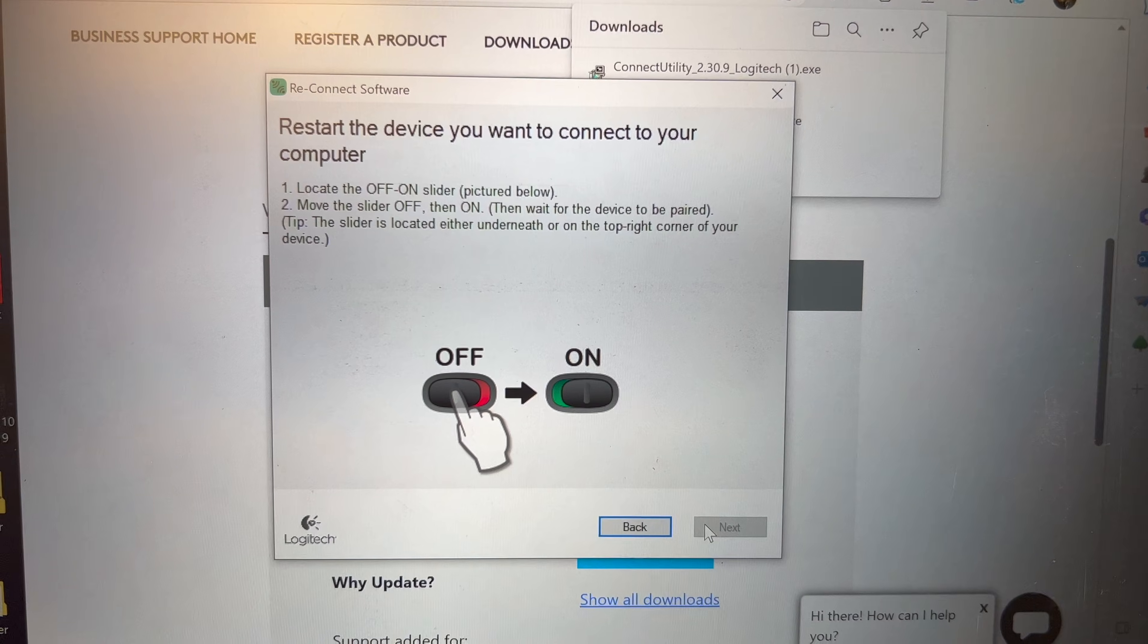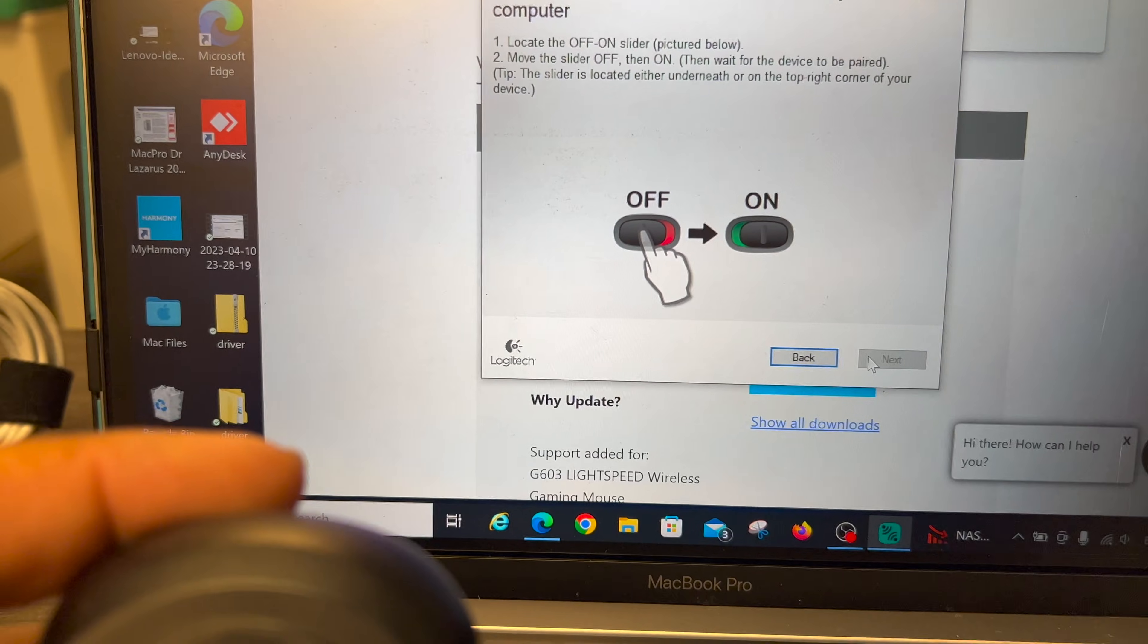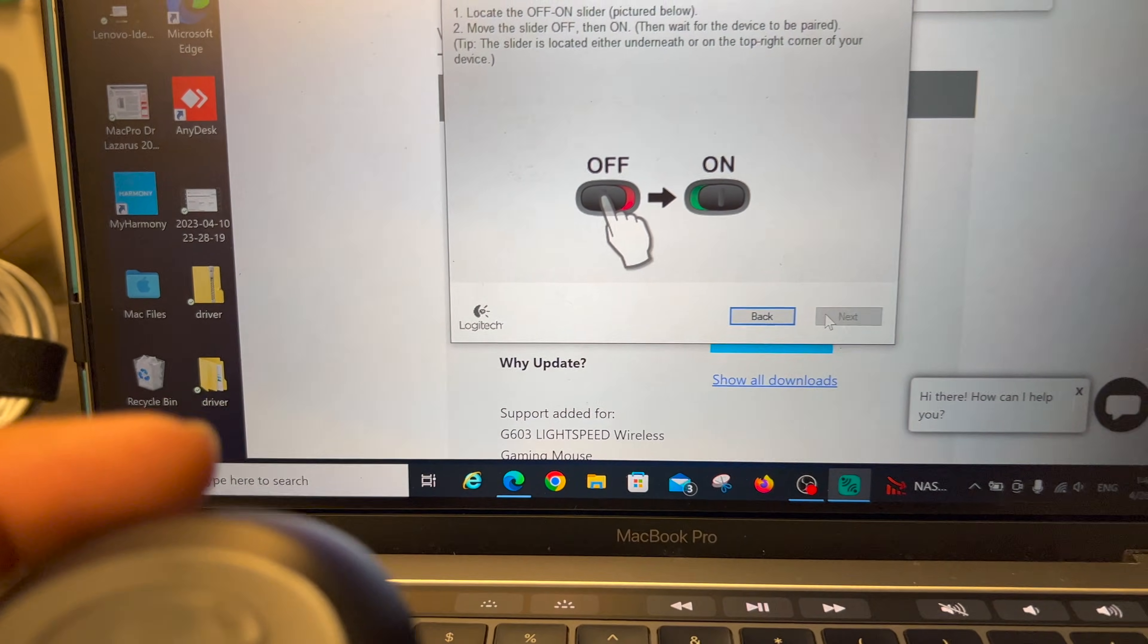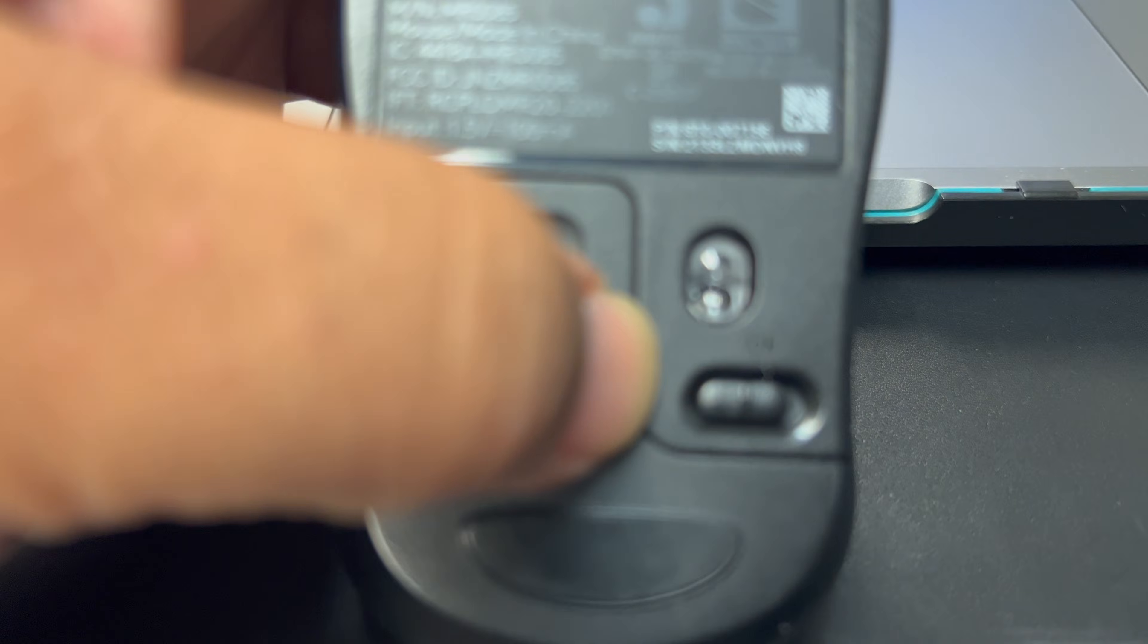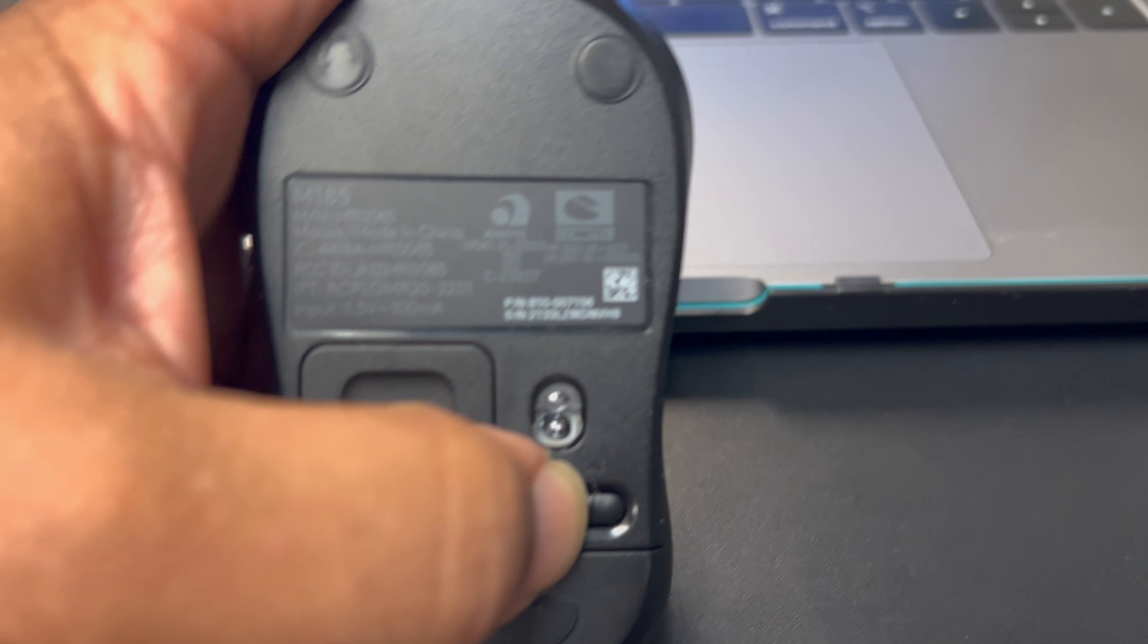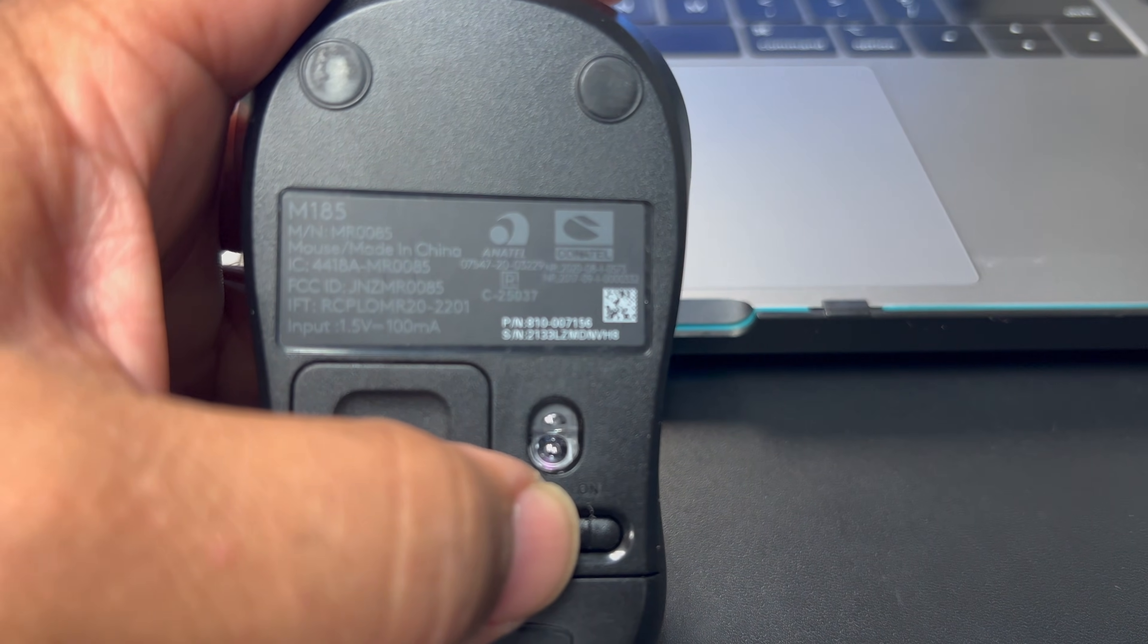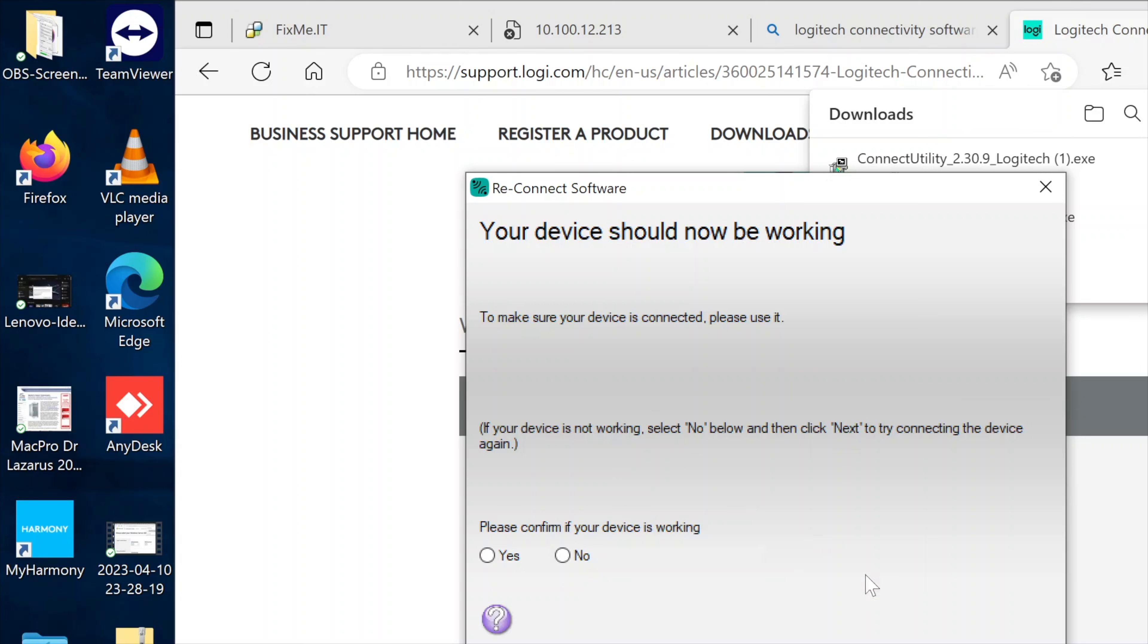As per the instructions, I need to restart the device. So I'm going to go from off to on. Hey, hey, let me see if it's, oh, it is working. It is actually working. Fan-freaking-tastic.